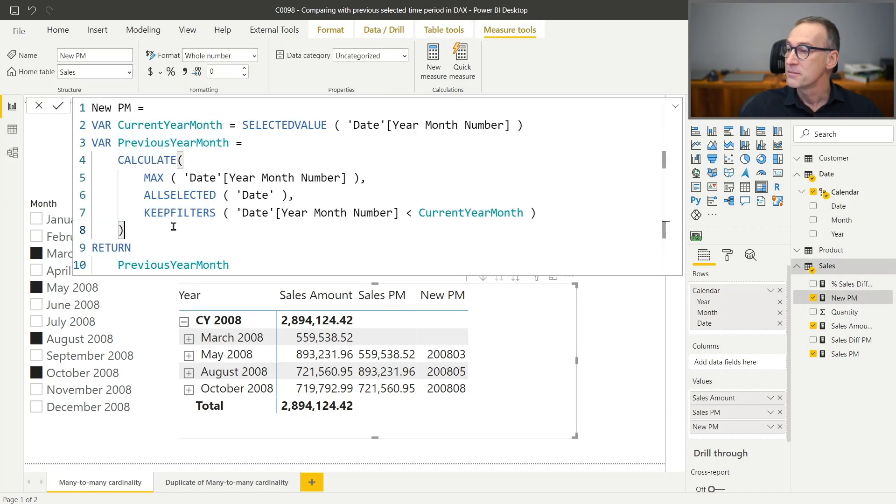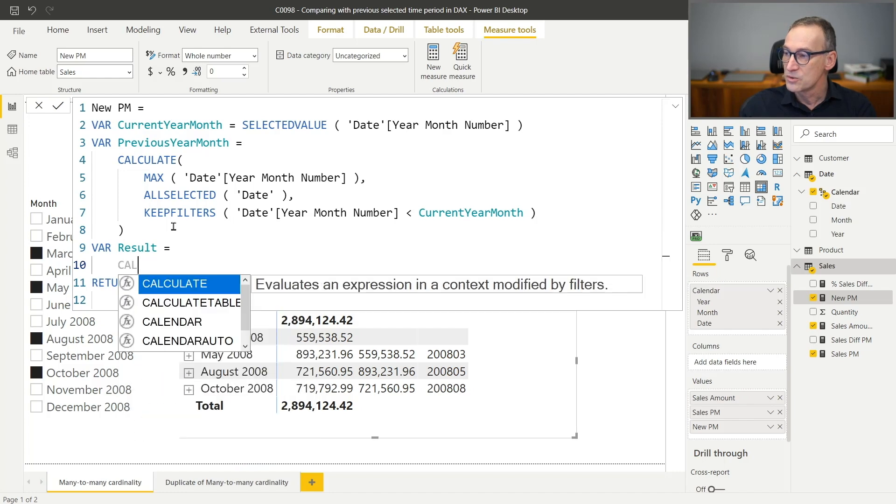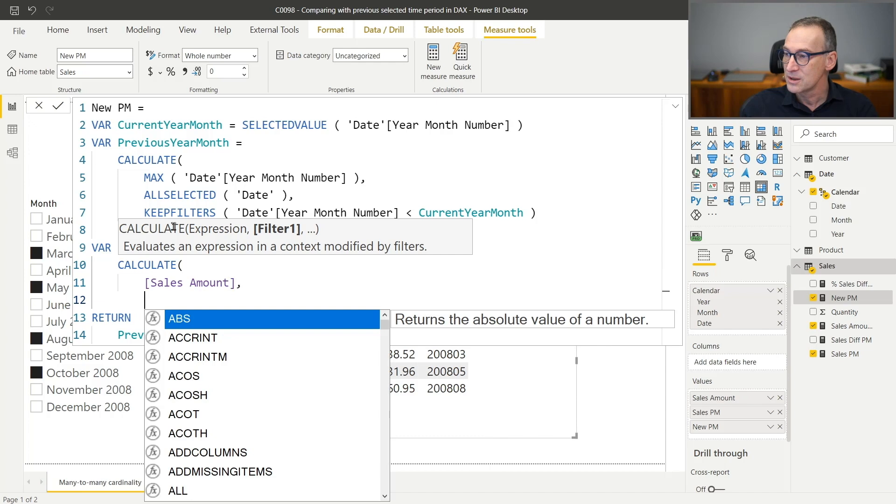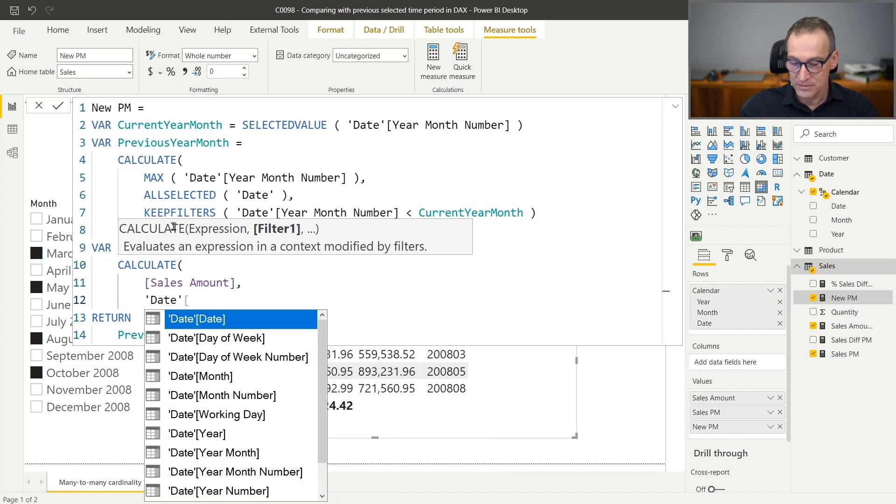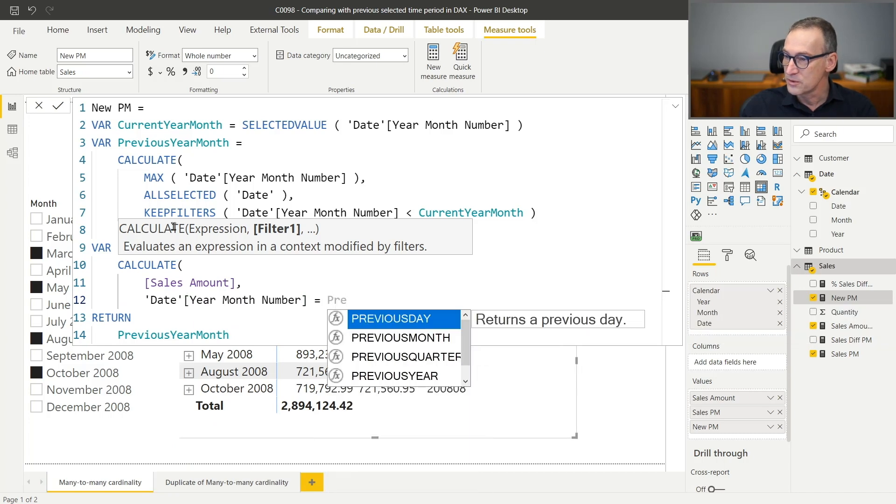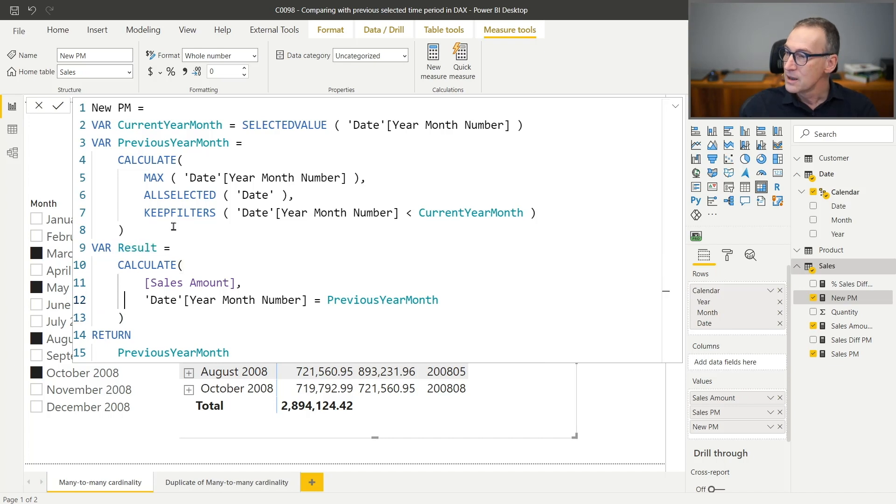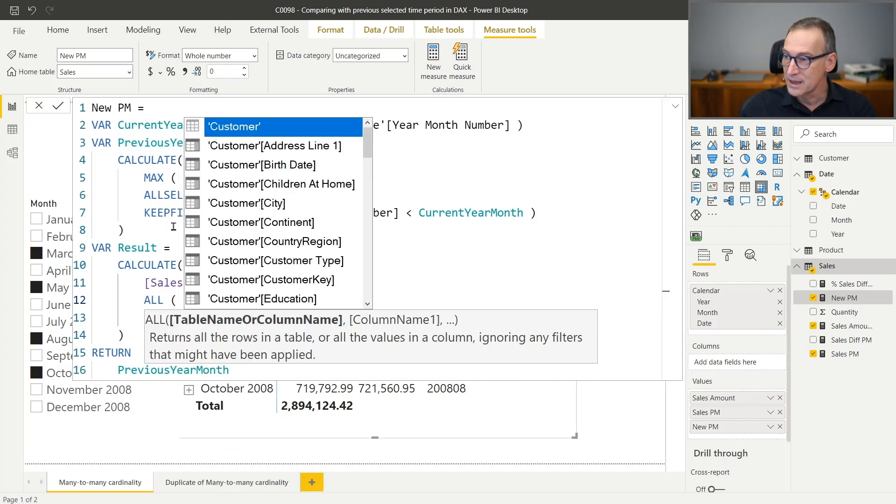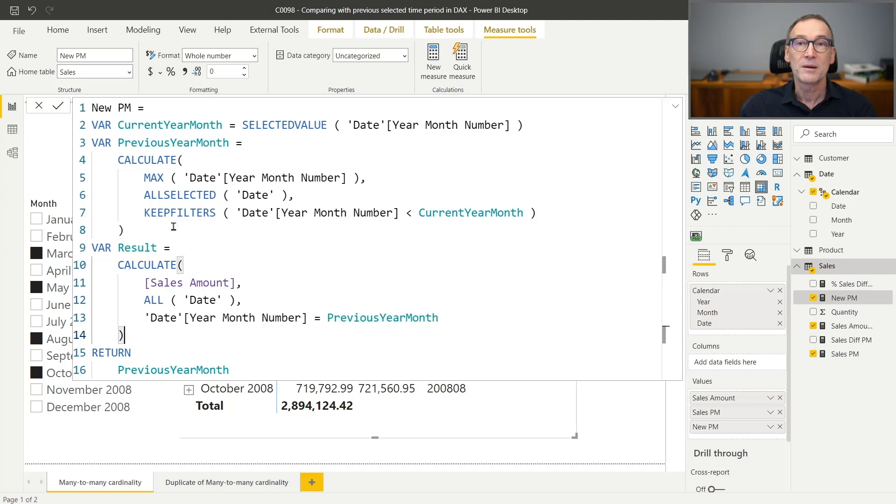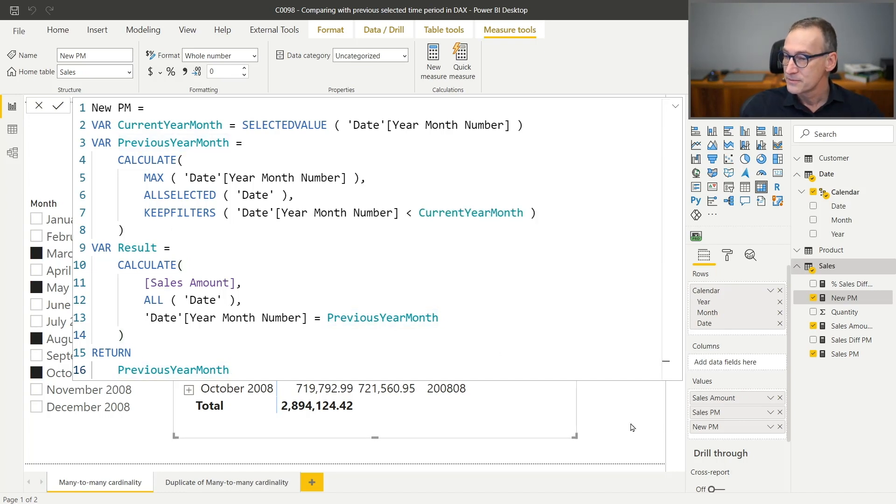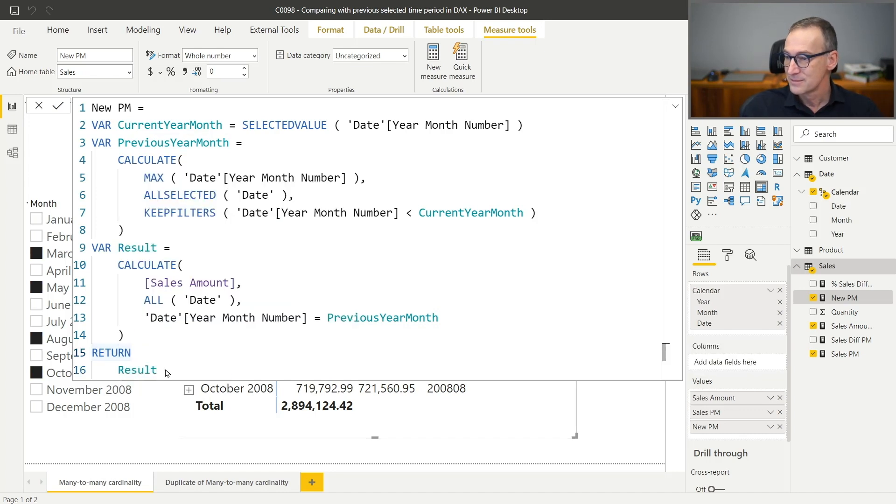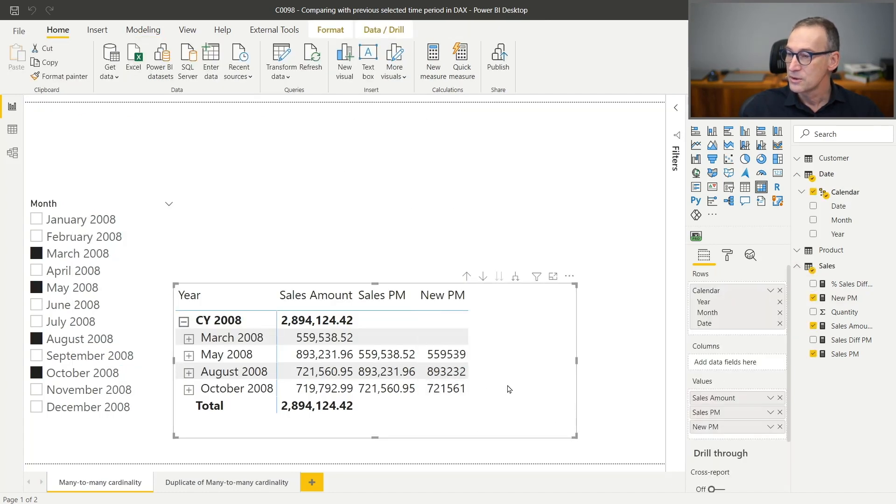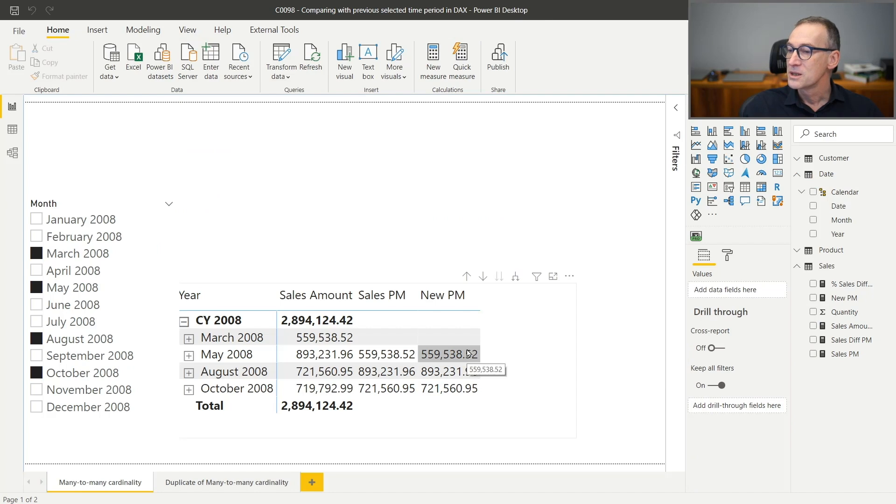Now I have my previous year month, and now it's easy. All what I need to do is compute the result, which uses CALCULATE. We want the sales amount, and we want the date year month number to be equal to the previous year month. That is not enough because that replaces the filter on the year month number, but we also want to get rid of any other filter from the date because our new filter year month number needs to replace whatever filter is active at that point. And we have the code now. We only need to format it the right way. It's a decimal number with two decimal places and commas. Here we go. Now you see that our new previous month computes exactly the same value as the sales in the previous month.